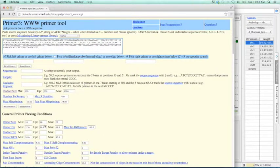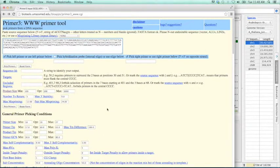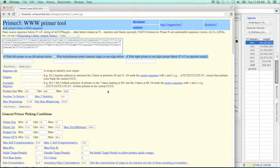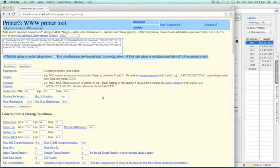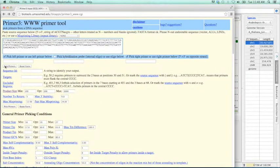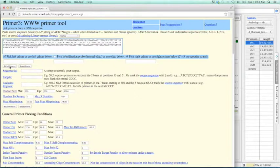Now, as you can see, Primer3 has many, many options. We're not going to change any of the default options for today. But if you need to, there are things like Primer Size, Primer Melting Temperature, GC Percent. So there are many options. In order to get our primers, I will click on Pick Primers. And as you can see, Primer3 has very quickly found us two primers.